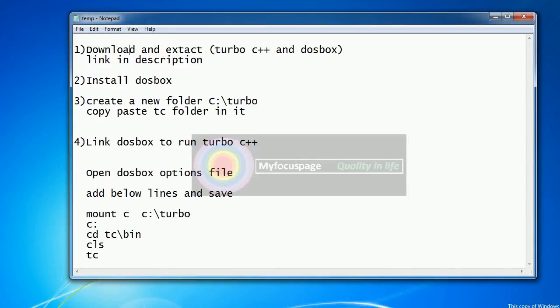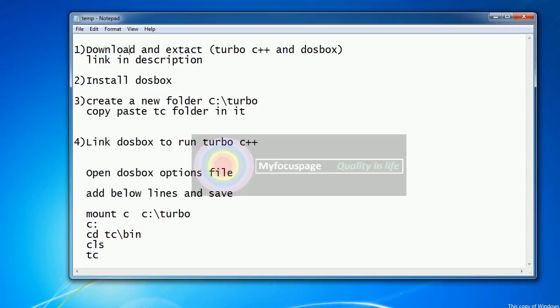Dear students, today I am going to show you how to easily install Turbo C++ on any Windows - Windows XP, Windows 7, Windows 8, Windows 10 - and run our first Turbo C++ program.